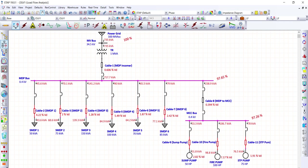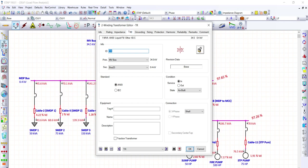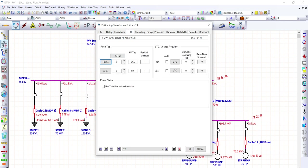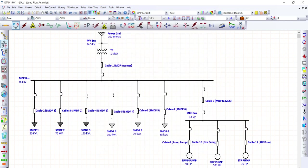To resolve the under-voltage issue, we go to the transformer and change the tap setting from zero (nominal/center tap) to negative 2.5%. We then re-run the load flow study to check whether the under-voltage on the buses has been resolved.